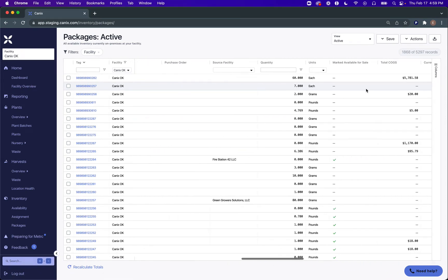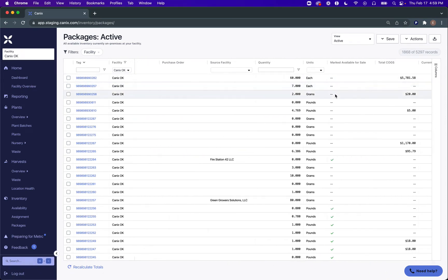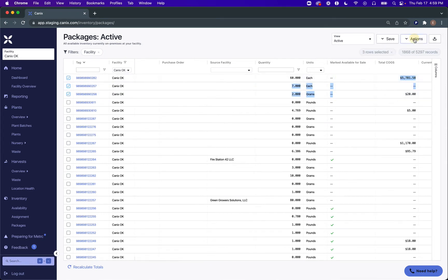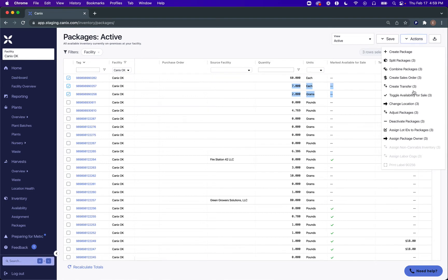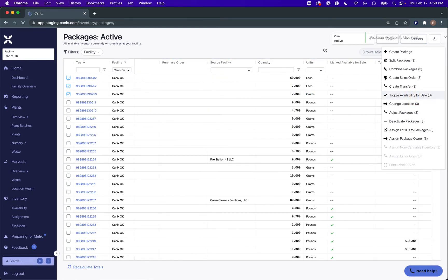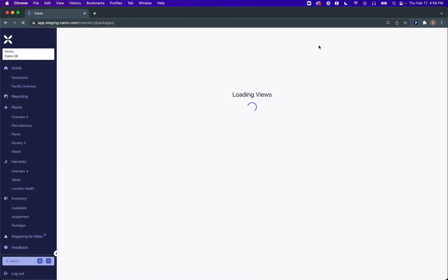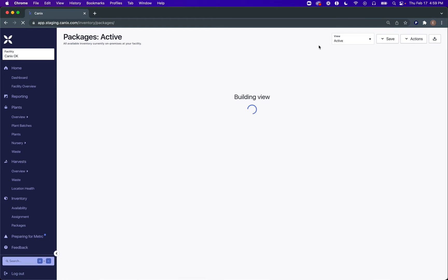As you scroll back over, you'll see that these check marks have been removed, but you can select them again. Go to Actions > Toggle Availability for Sale to manually mark those as available for sale again.